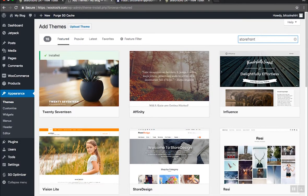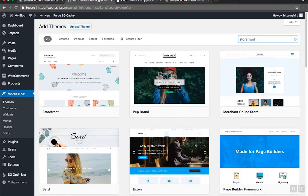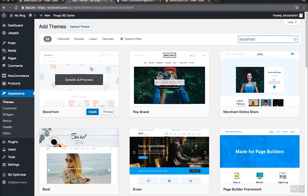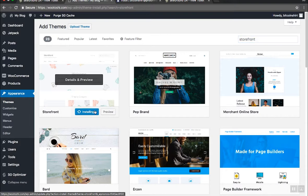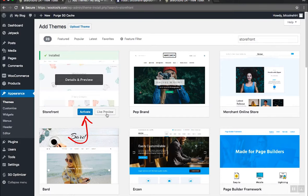When you see the storefront theme click install. After installing has been finished do not navigate from this page. Just wait for a second and click activate to activate the theme. We now activated the theme and completely changed the design of our website.